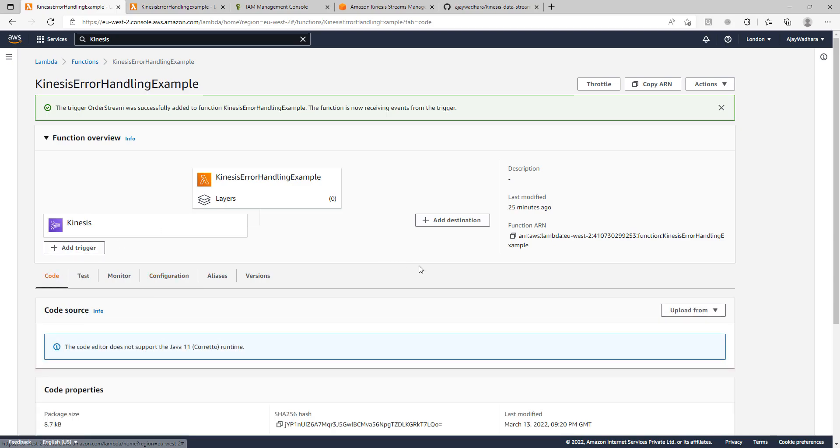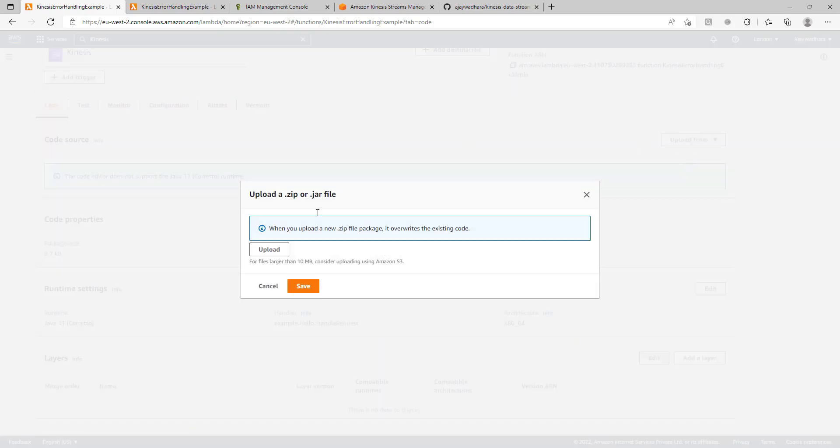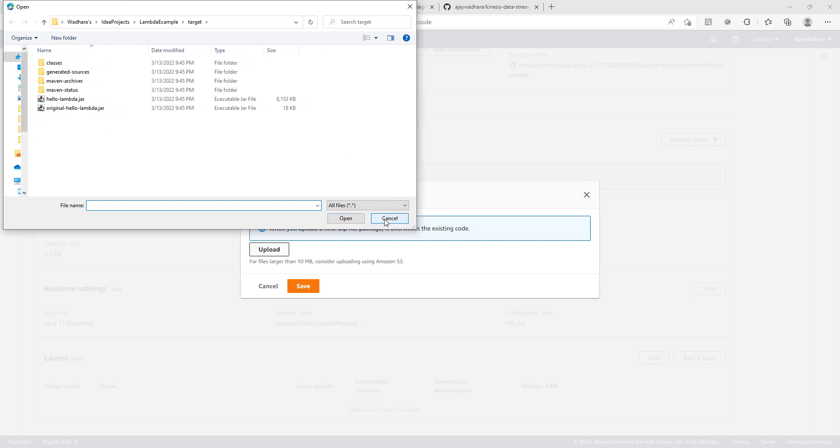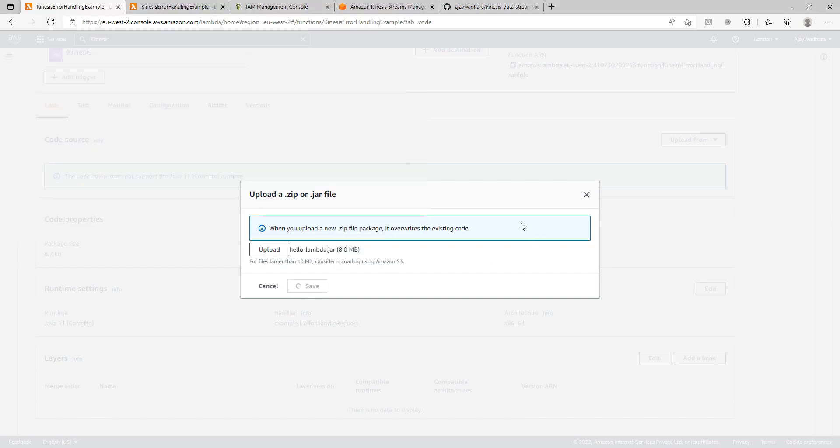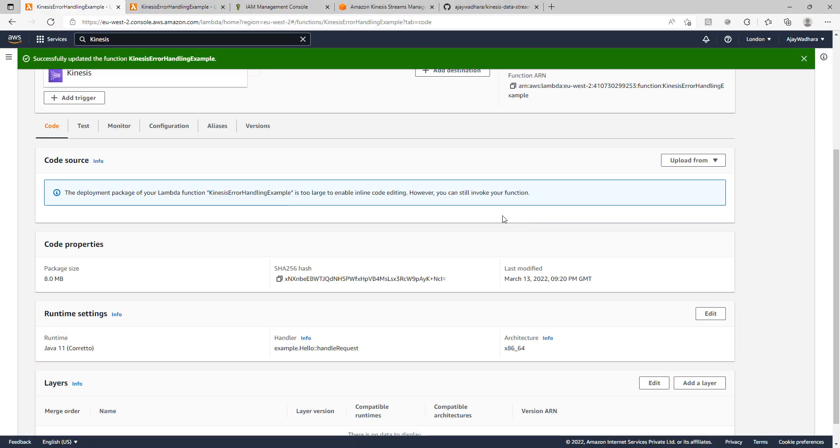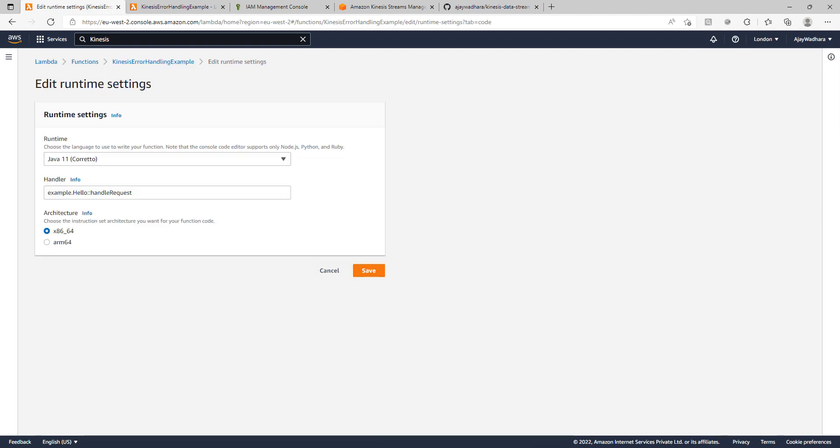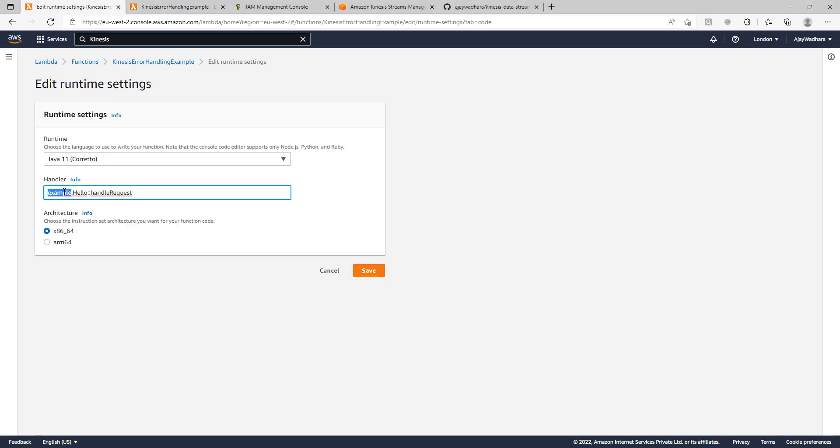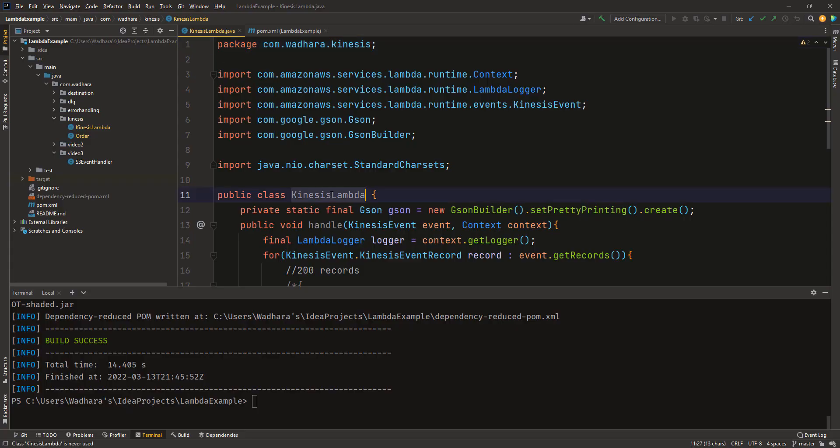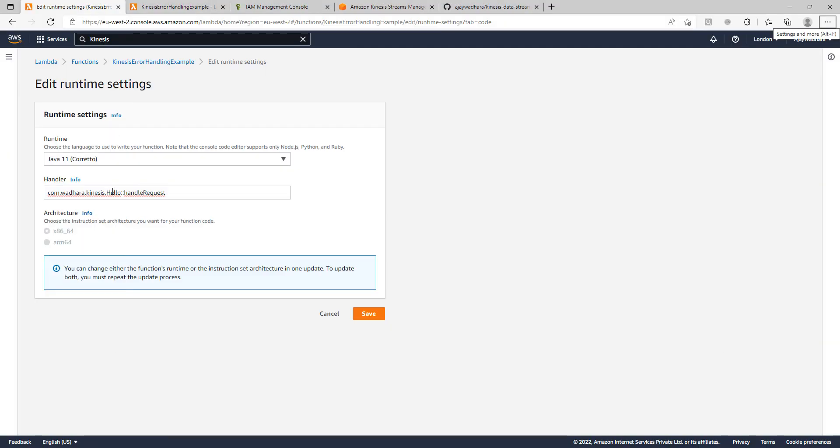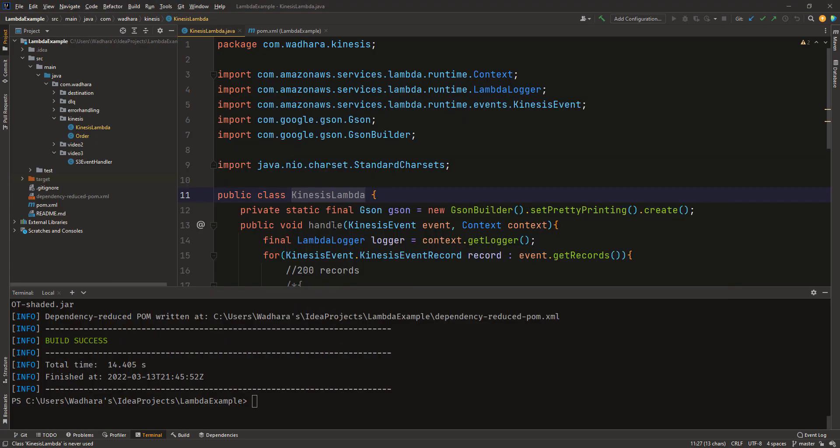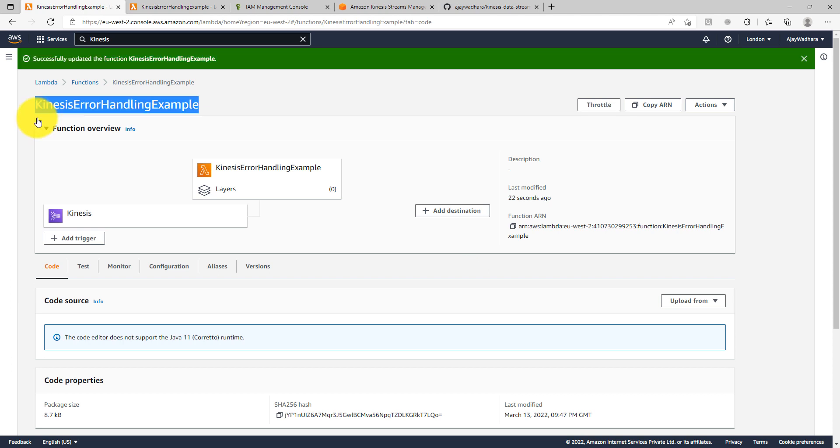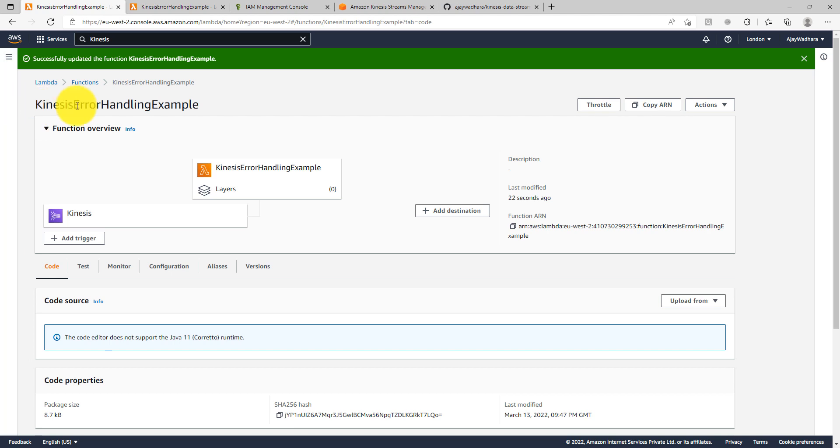I will go to code. My code is uploaded. I will just change the runtime settings. Now we are all set and we are ready to test the Lambda behavior in case of errors in our streaming source.